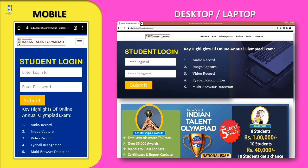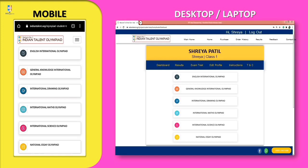A student login page will appear. Enter your login credentials and click on the Submit button. The details of the student are displayed on the screen, and the selected subjects will also be displayed on the screen.